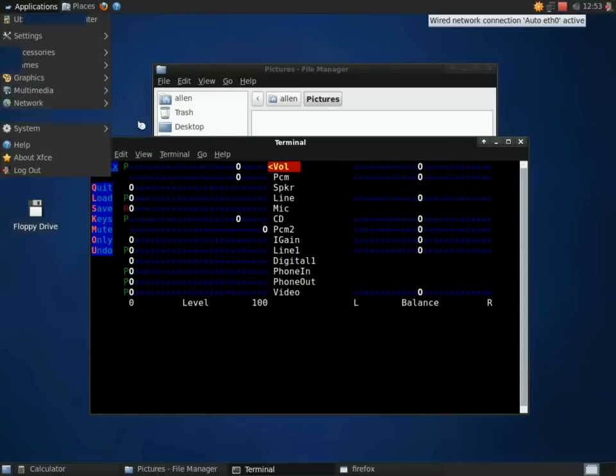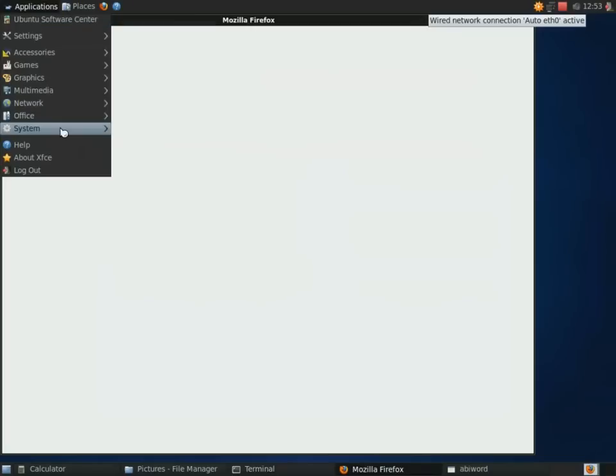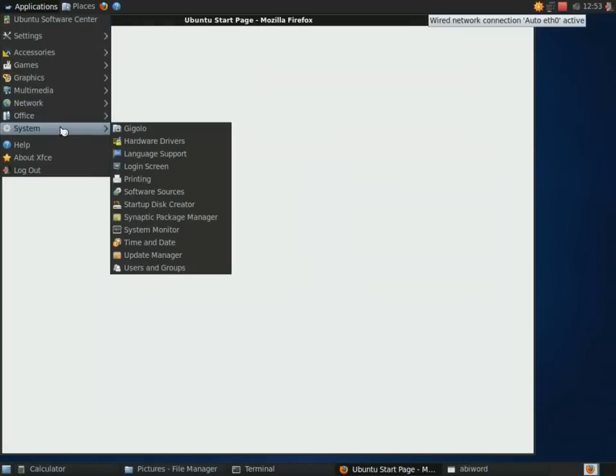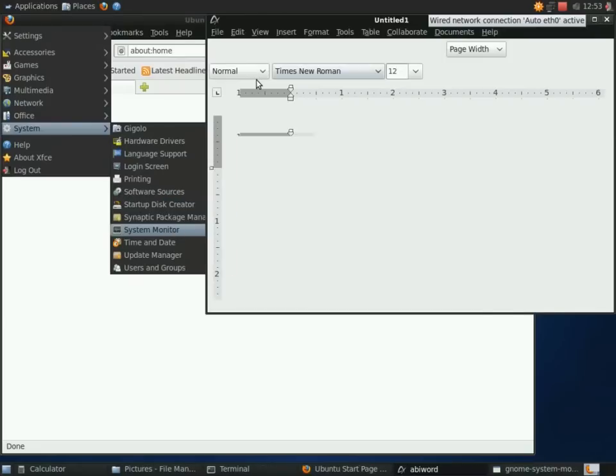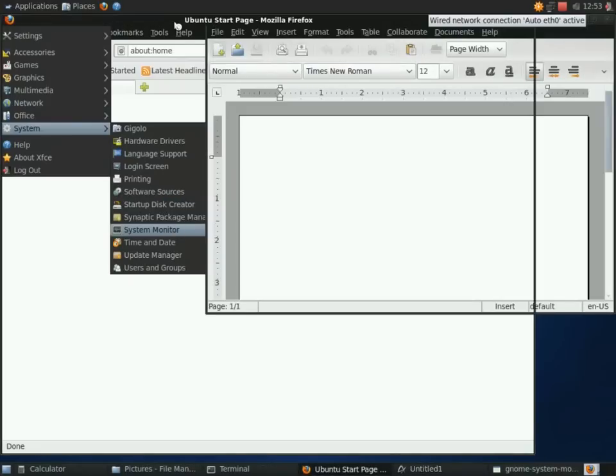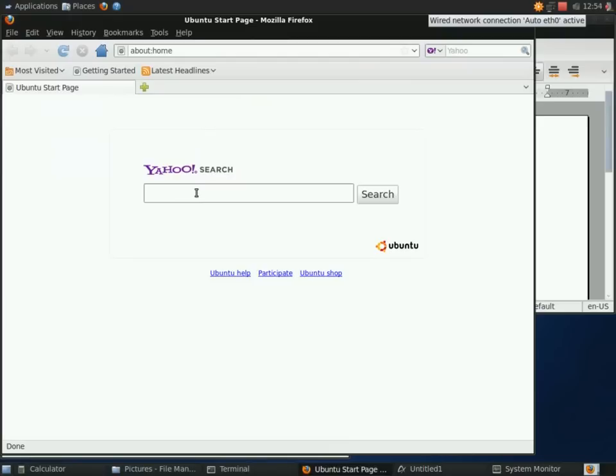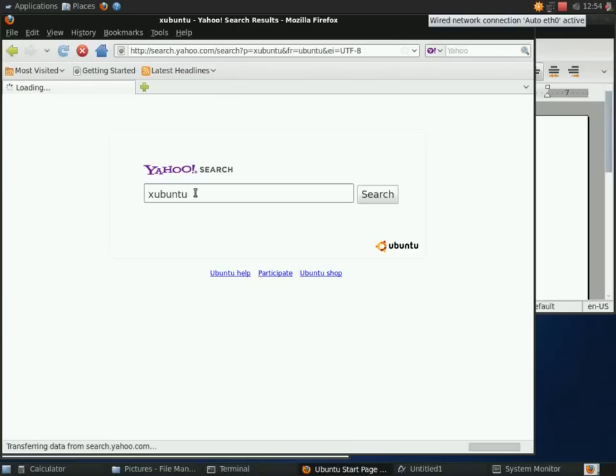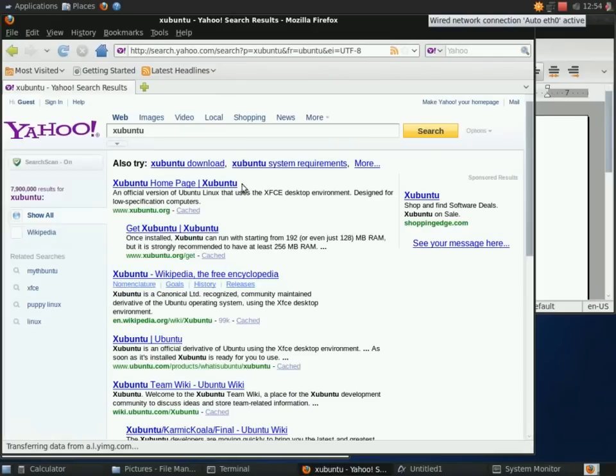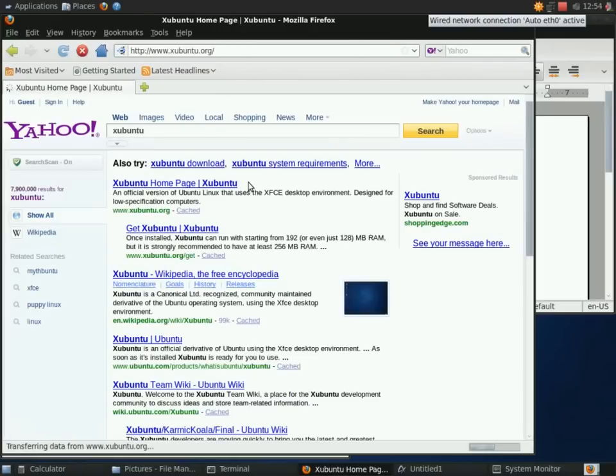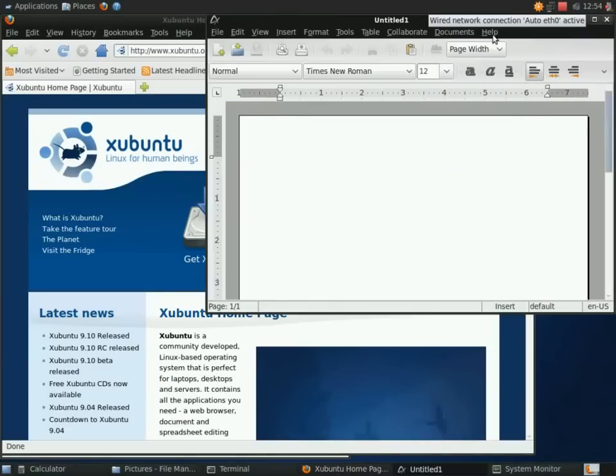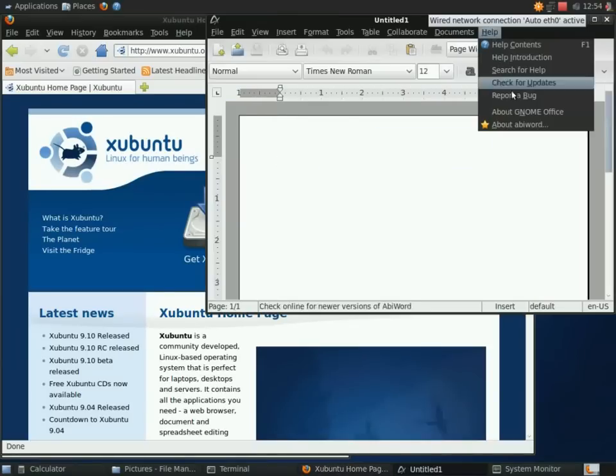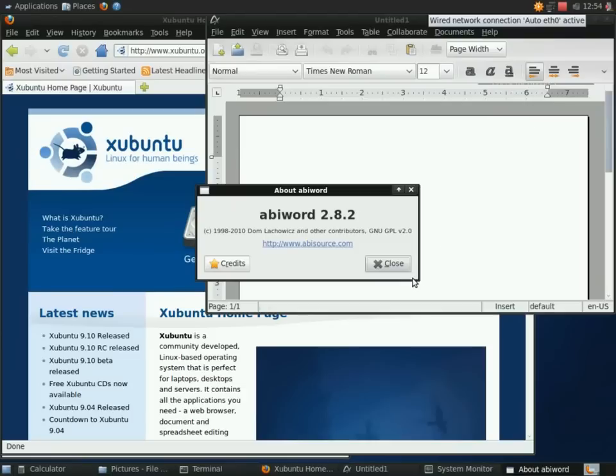AbiWord instead of OpenOffice. Going to have the system monitor here. It's funny. Xubuntu doesn't use its own task manager. Lubuntu uses the XFCE task manager which was pretty lightweight. But they use the GNOME task manager here which is a much greater load on the CPU.